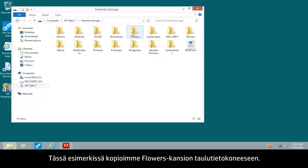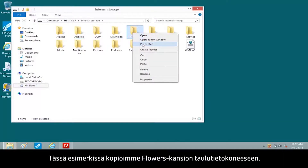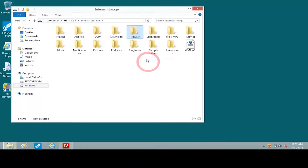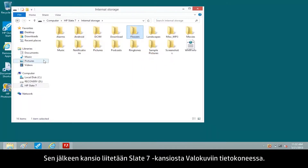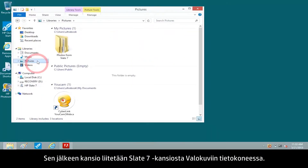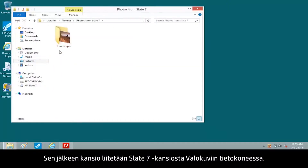For this example, we'll copy the Flowers folder on the tablet. Then we'll paste the folder to the Photos from Slate 7 folder on the computer.